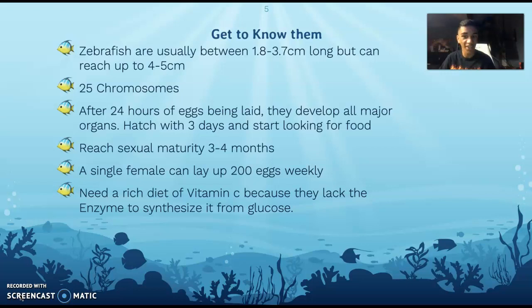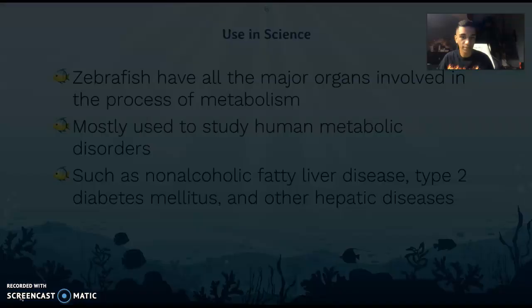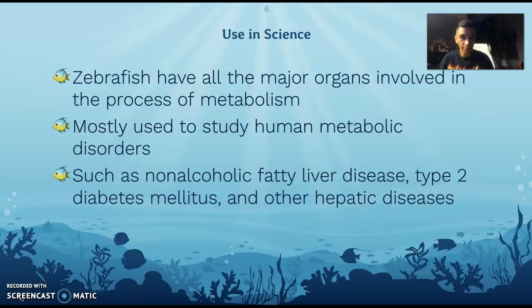They reach sexual maturity in 3 to 4 months and a single female can lay up to 200 eggs weekly — and just 3 days after they're laid, they start looking for food. That's why scientists like them; they're easy to maintain, breed, and study. They also need a rich diet of vitamin C because they lack the enzyme to synthesize it from glucose.